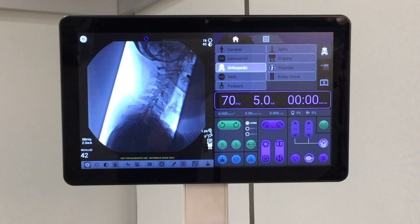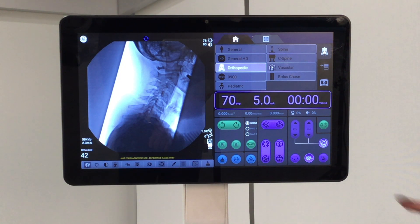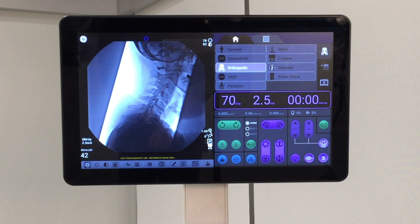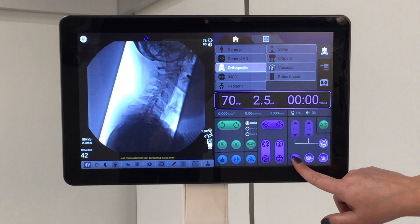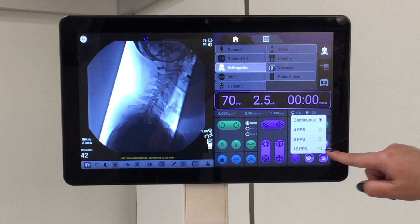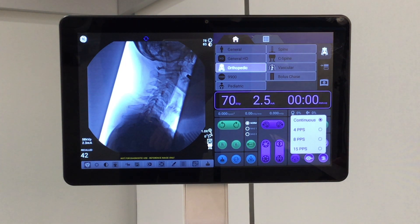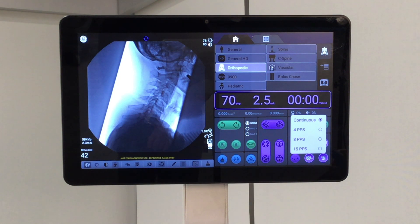The OEC C-arms have dose reduction options suitable for a variety of cases. Low dose is a continuous fluoro with up to a 50% reduction in milliamperage, while pulse fluoro can reduce dose by up to 60% depending on the pulse rate selected. Depending on the configuration of your OEC C-arm, you can have anywhere from 4 to 15 pulse rates.